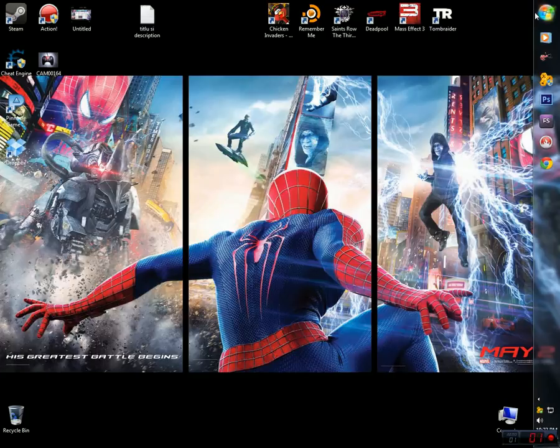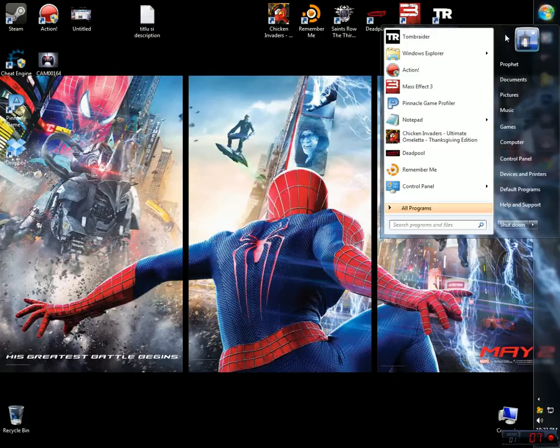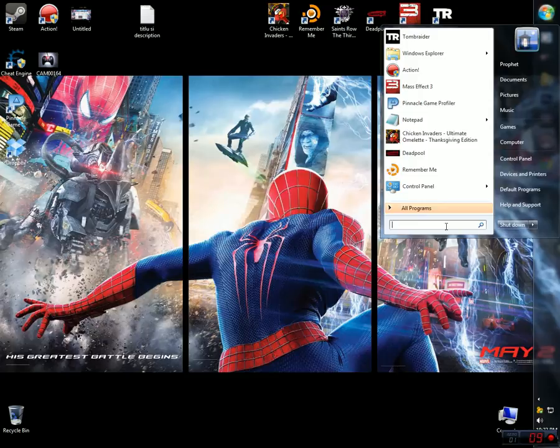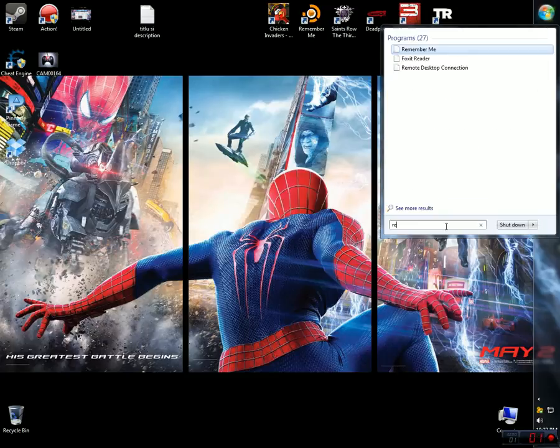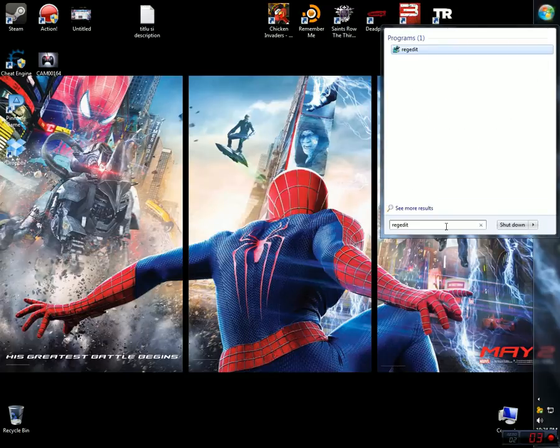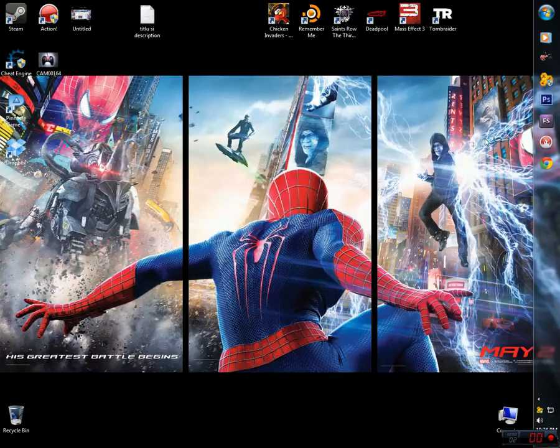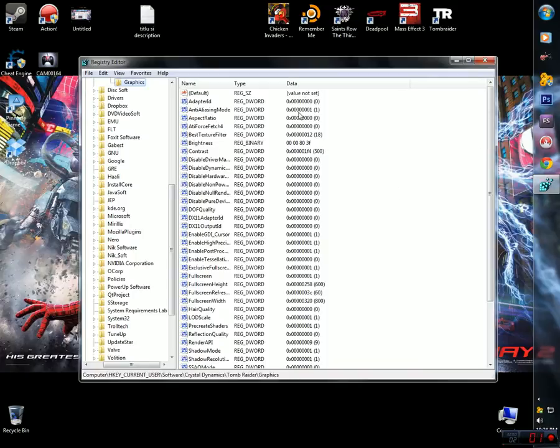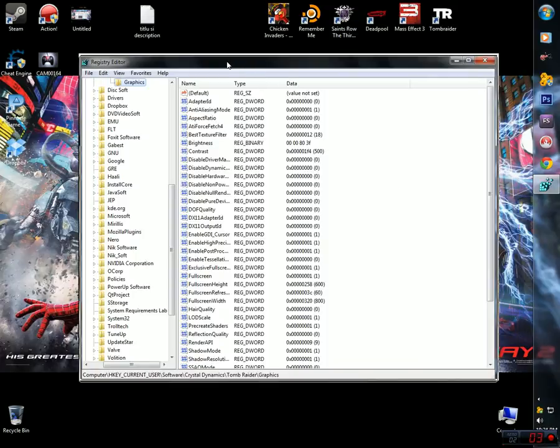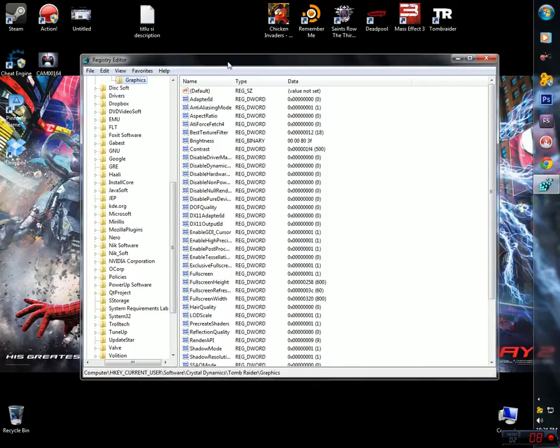You just need to go here, start, type in here regedit, hit OK or enter, click yes, and this little registry editor is going to pop up.